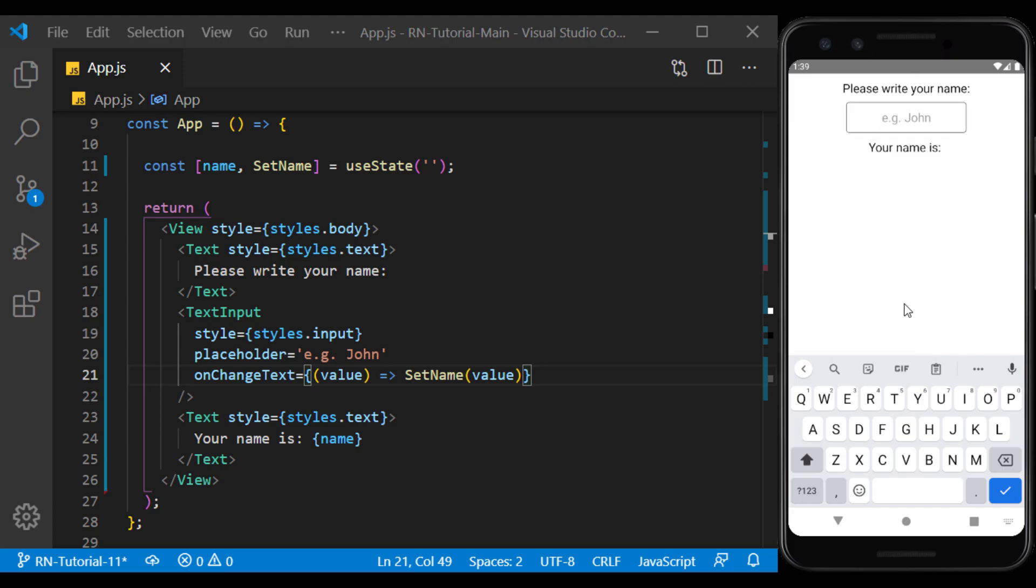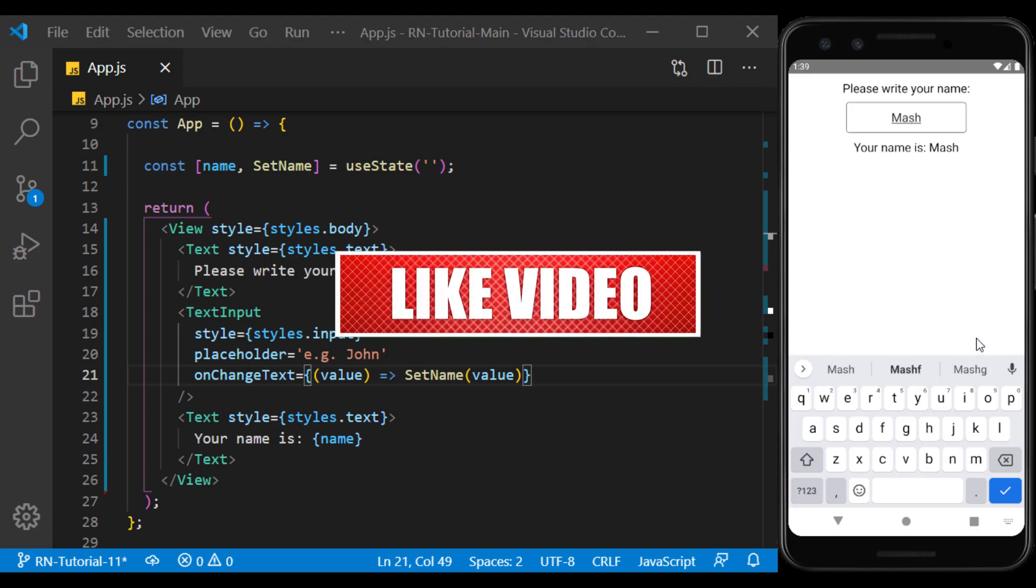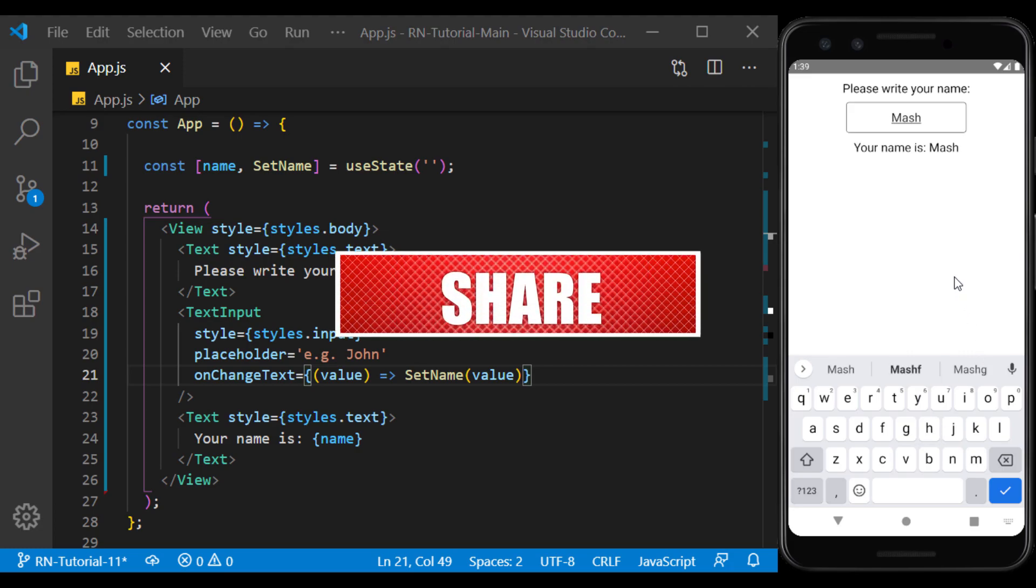So there we go. We learned about the text input component and how to use the soft keyboard. In the next video, we will talk about the button and touchable components. Now if you enjoyed the video, please don't forget to share, subscribe and like, and I'll see you in the next session.